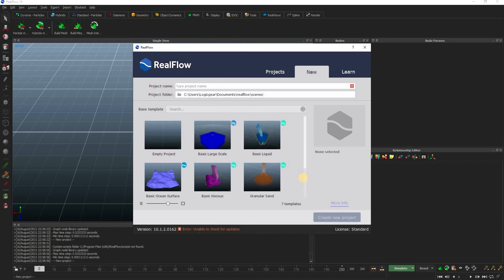Hello and welcome. In this short tutorial, I will show you how to export the mesh from RealFlow to 3ds Max. This is a really simple method, however after searching a lot, I could not find any useful information about it online, hence I decided to create this tutorial as some of you might be struggling as well.